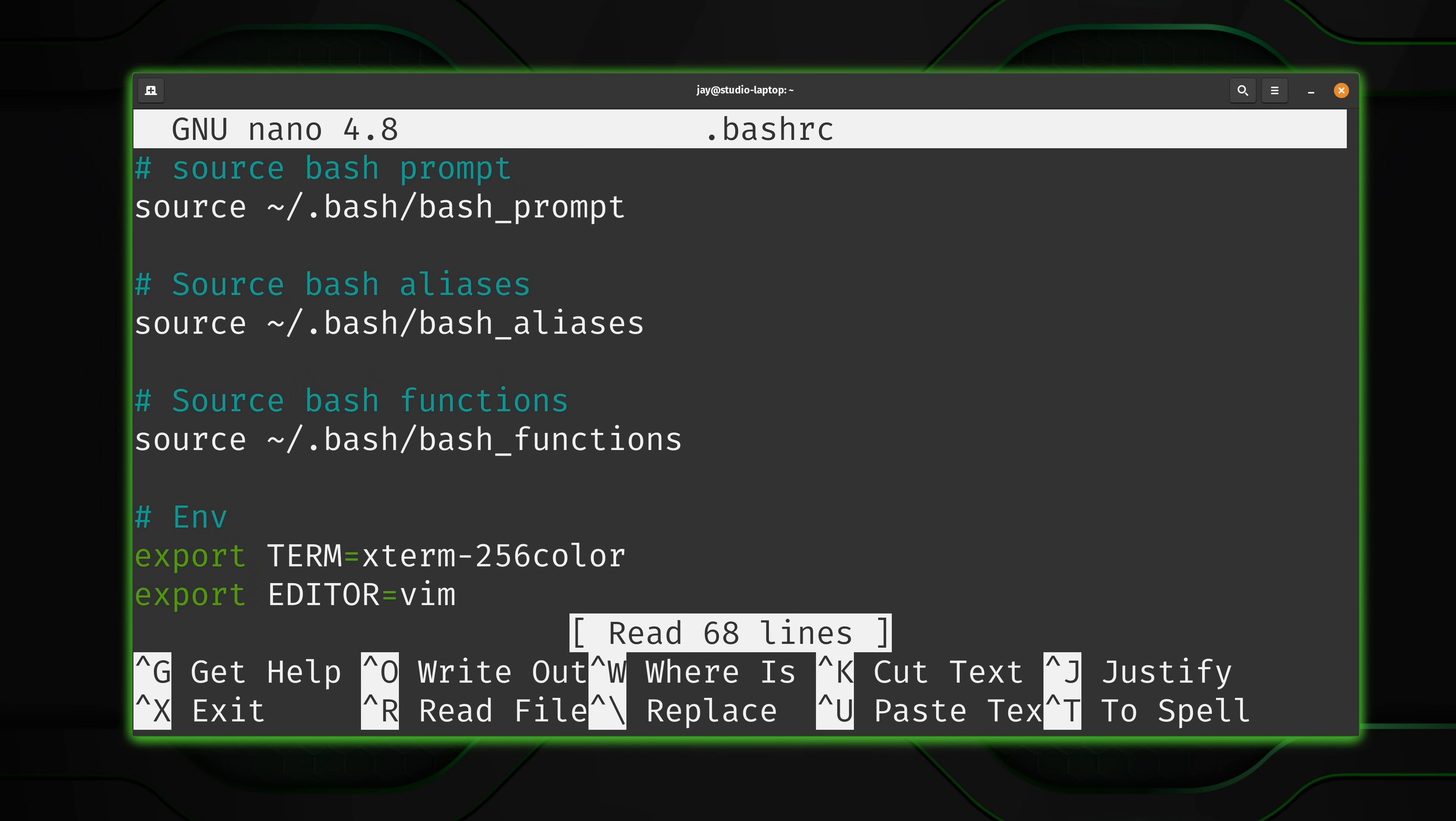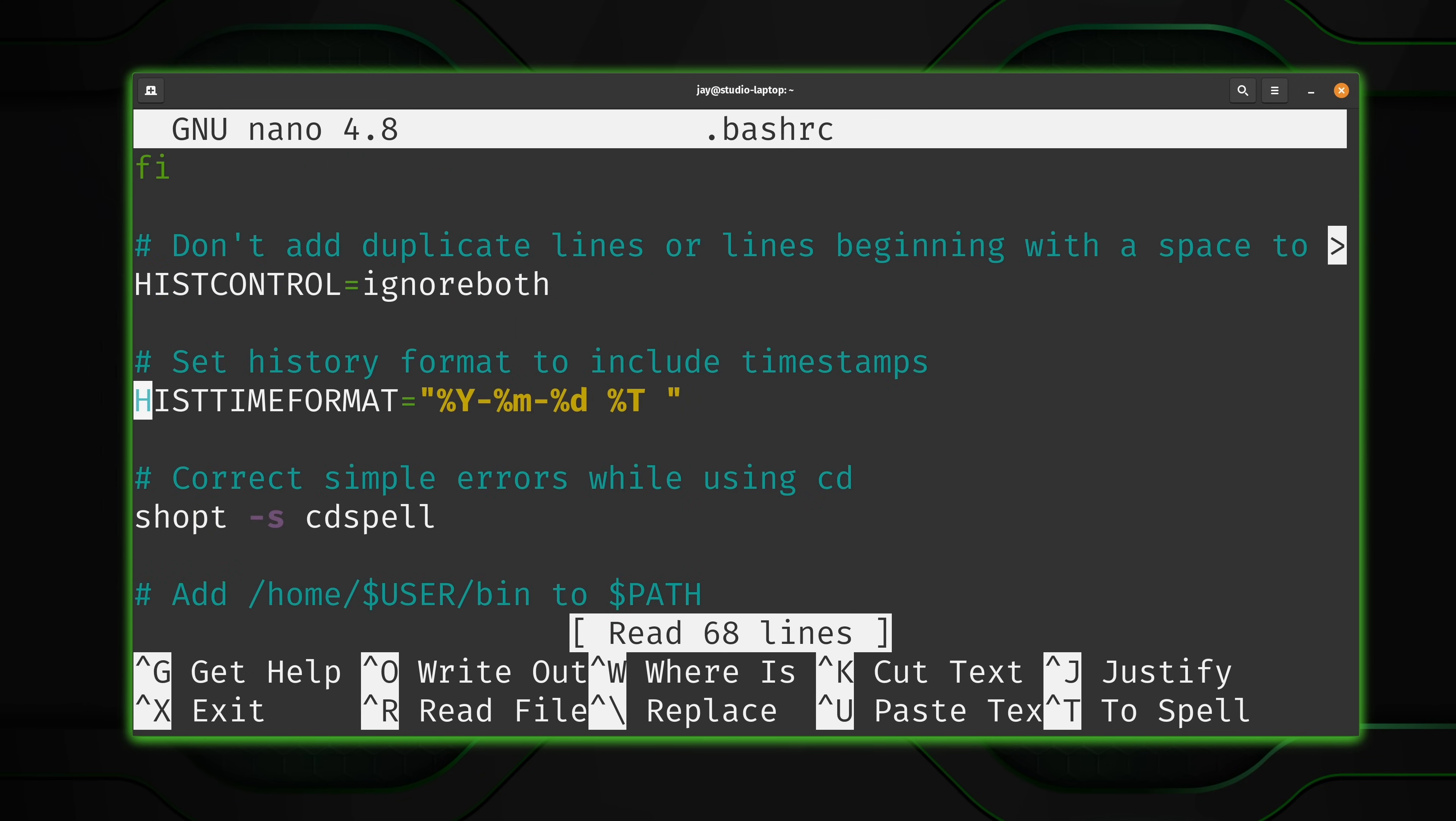Now this .bashrc is custom, so it's not going to look anything like what you might have on your end. But what we're looking for is the history setting. So I'll just scroll down and I'll just jump ahead in the video to where I found it. And here we have the line. Now this one right here, hist control equals ignore both. I'll go over that in just a moment.